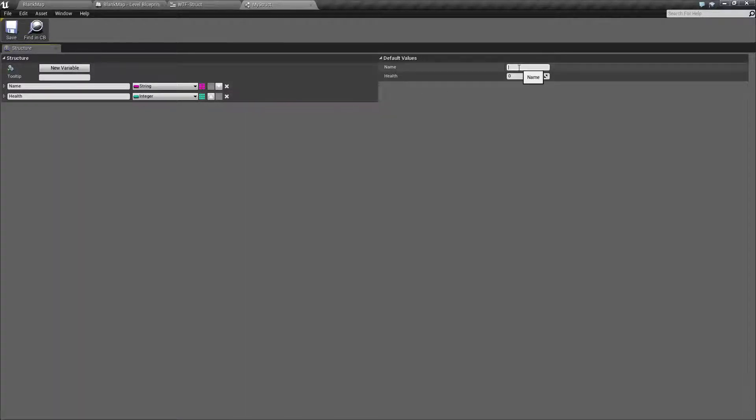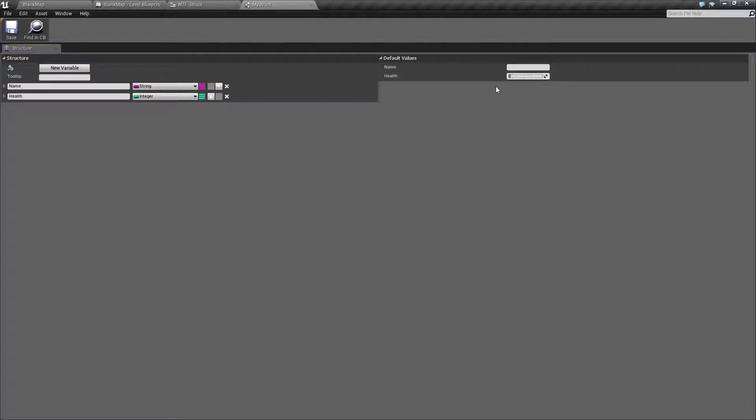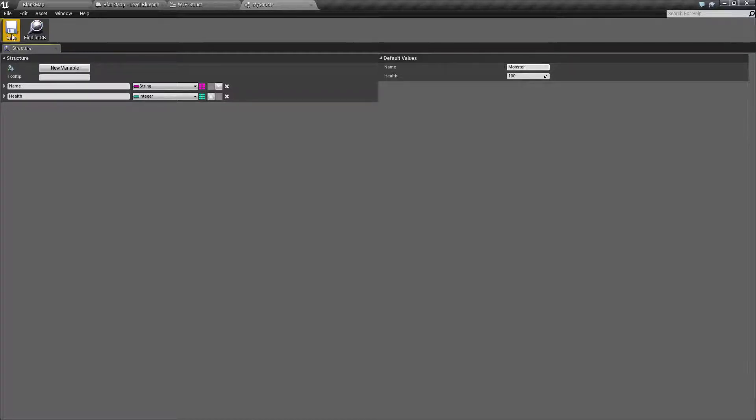On the right, you'll see the default values. And this is where you can set any of your defaults for any item that is created inside this structure. So we'll just set it to 100, and we'll set the name to monster. We'll go and save that and we're done.